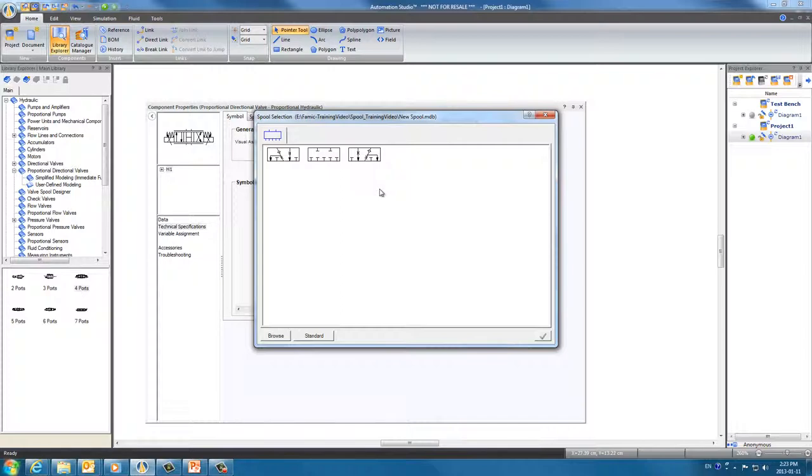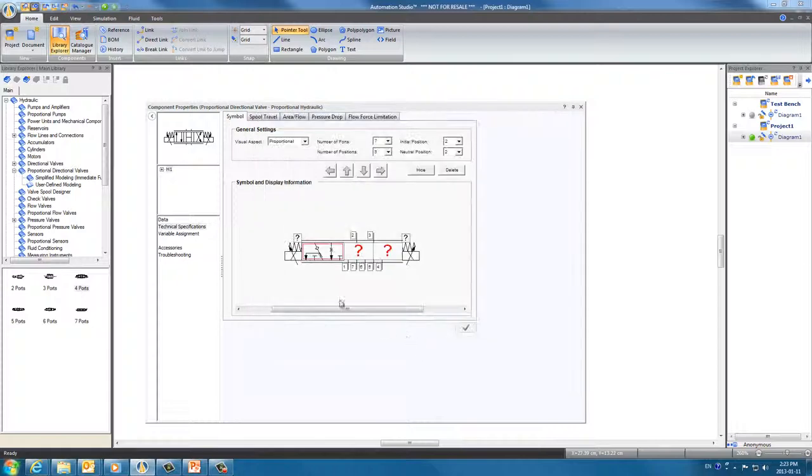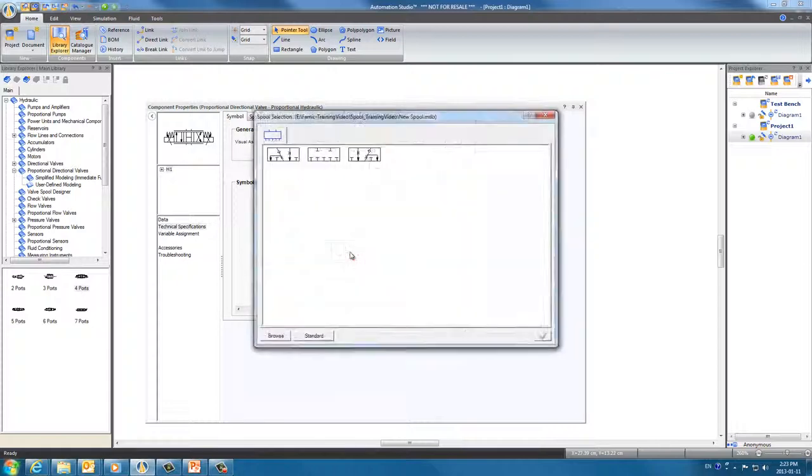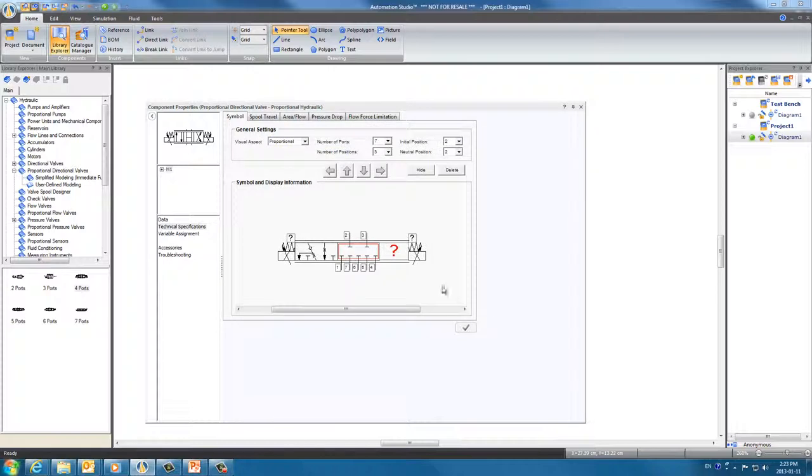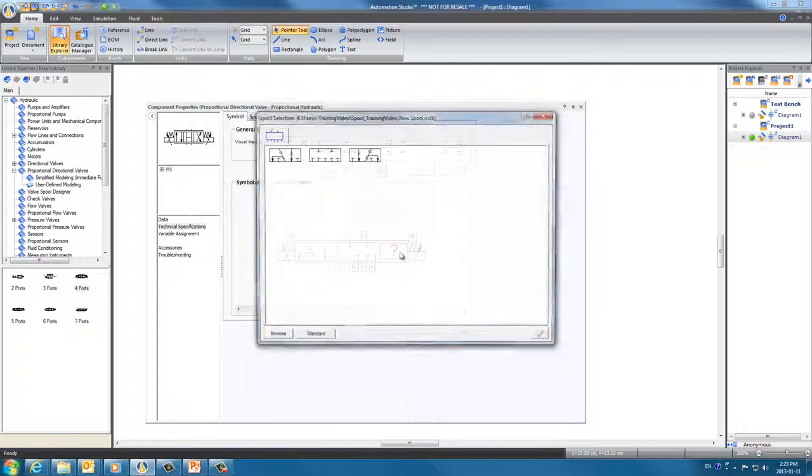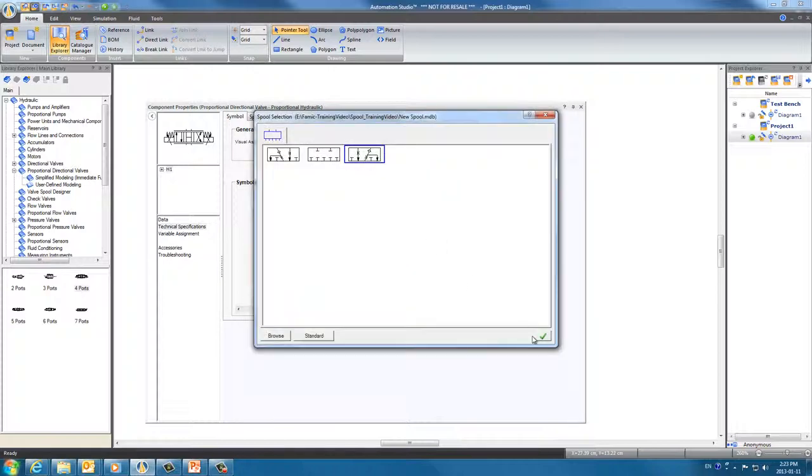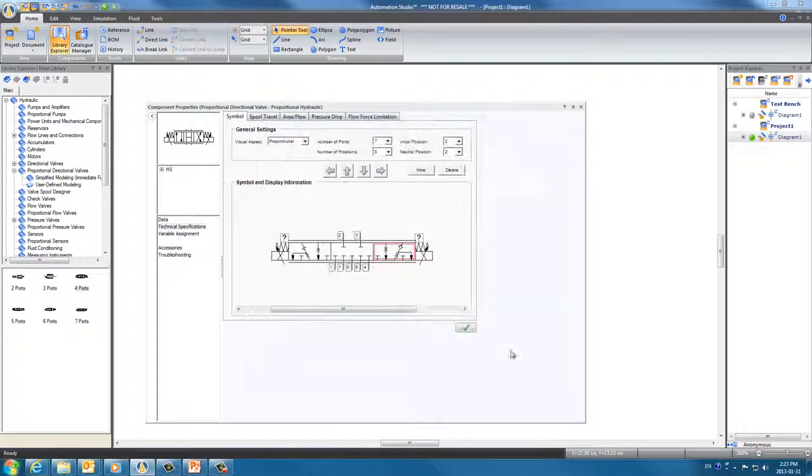We choose the left spool and click OK. Now the middle spool. And the right one. Now we have all three spools in a one directional valve.